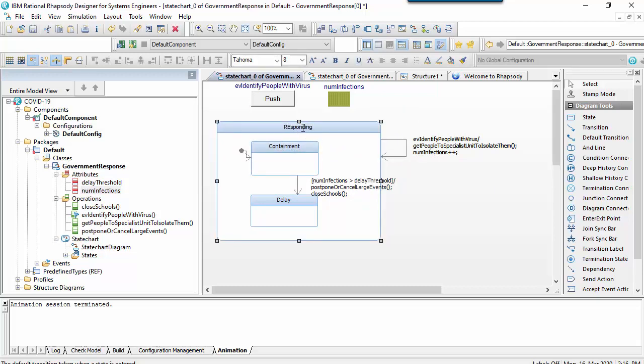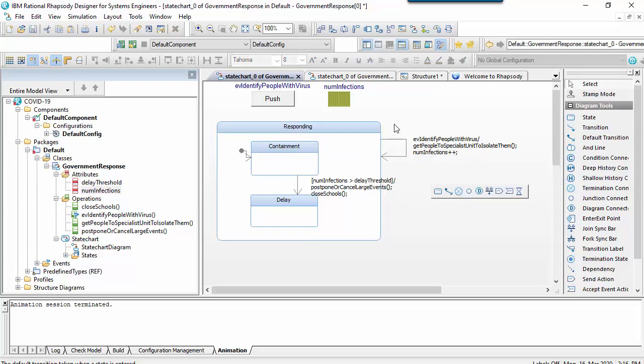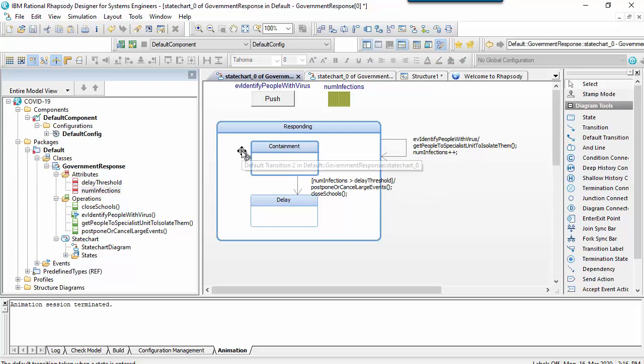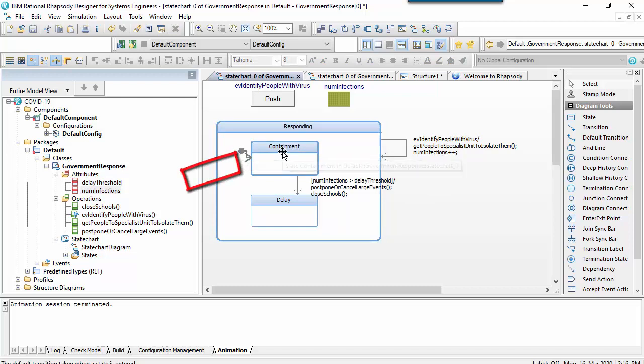Note that if I exit and re-enter the parent state here, then the state machine will retake the default transition and re-enter the containment state.